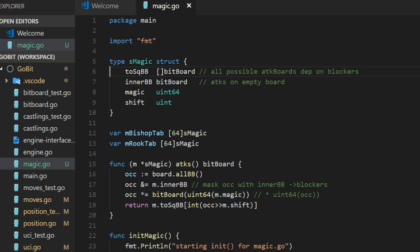The inner bitboard is all the attacks on an empty board without blockers. And that we can have fixed. I call it inner bitboard because I have removed all the end bits.